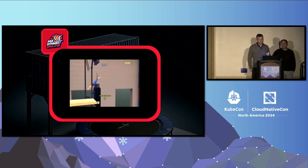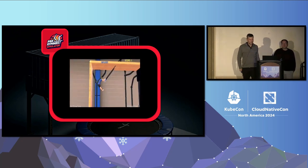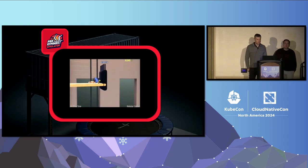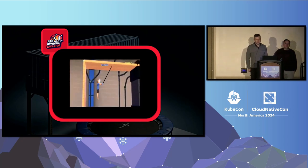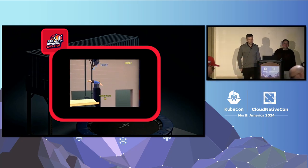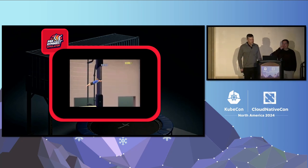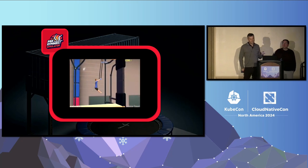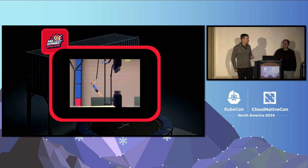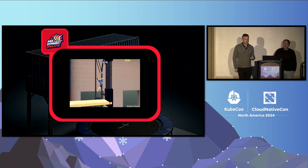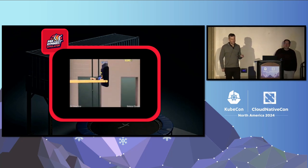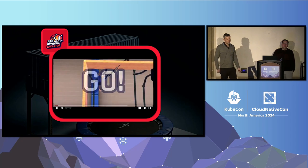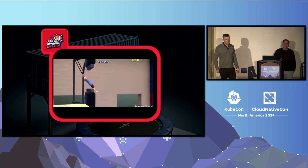A container breakout can be tricky, but there can be misconfigurations in container infrastructure. There can be vulnerabilities in that infrastructure or even in the kernel that can lead to opportunities to escape. For this talk, we're just going to assume container breakouts can happen, and our goal is to focus on minimizing the damage when a container breakout does happen.